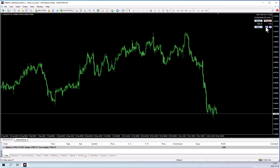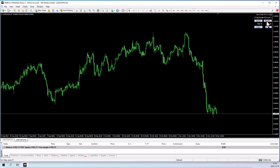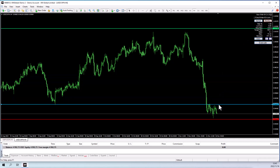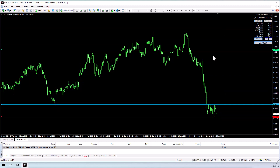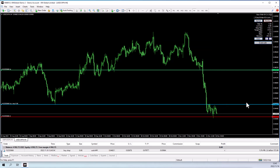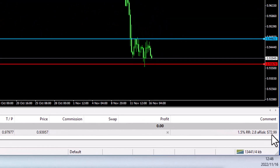Now let's say we want to execute using a stop order. We use the Pending button, and we want to buy when the price breaks this high. We put our stop-loss below this low and our take profit where we want to take profit. It'll place a buy stop above the price, again using the correct lot size — 1.5%, which is about $72, and a 2.8R reward ratio on this trade.